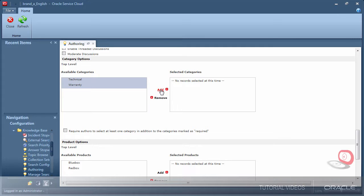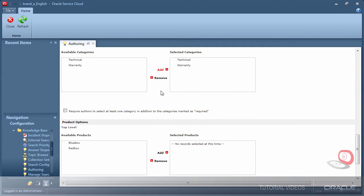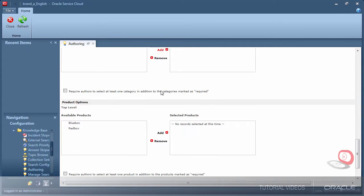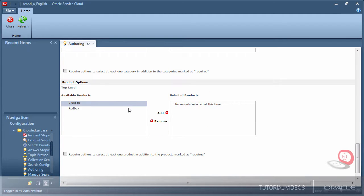Here are the categories that I created earlier. Notice I can select one or more at a time and click add to include them in the categories available to this channel's authors. The same goes for products.